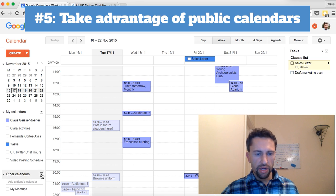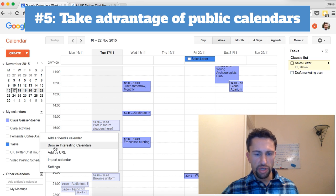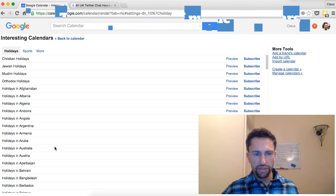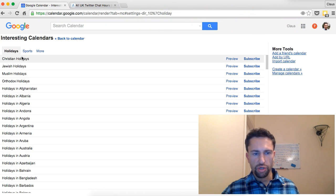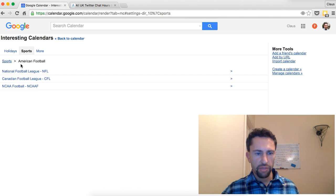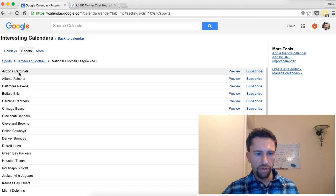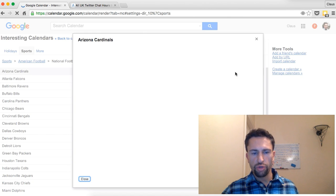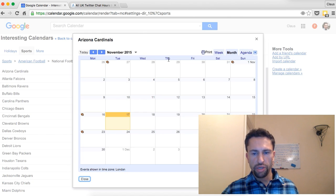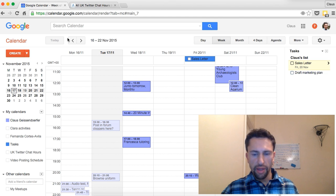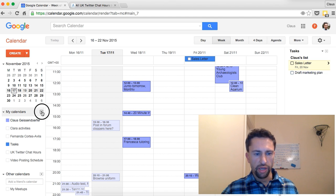The next secret feature is public calendars. Under other calendars you can browse interesting calendars — you can see Christian holidays, or if you're into sports, for example American football, you can add a calendar from the Arizona Cardinals to always know what games take place on what day. Another way to use public Google calendars is to create your own.